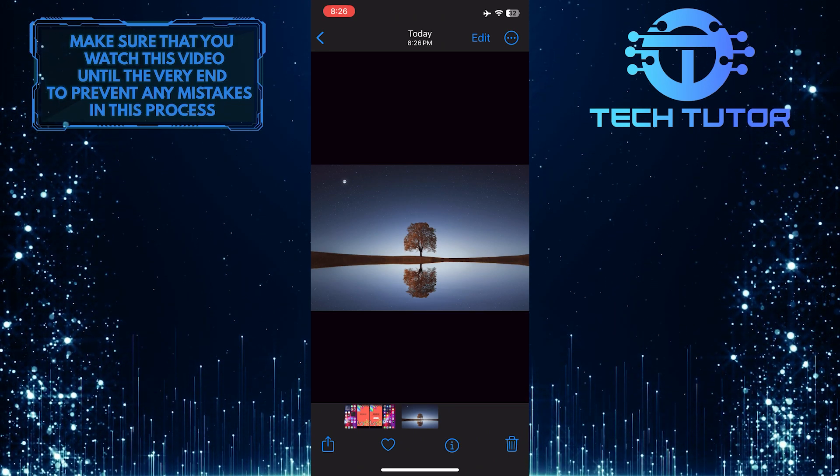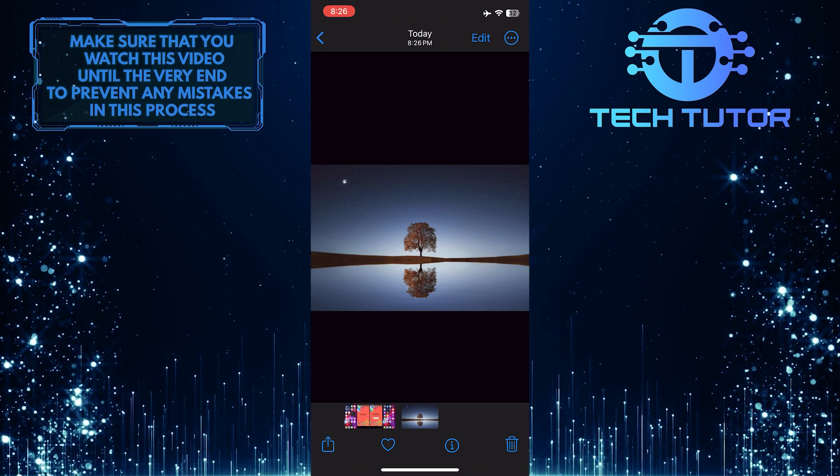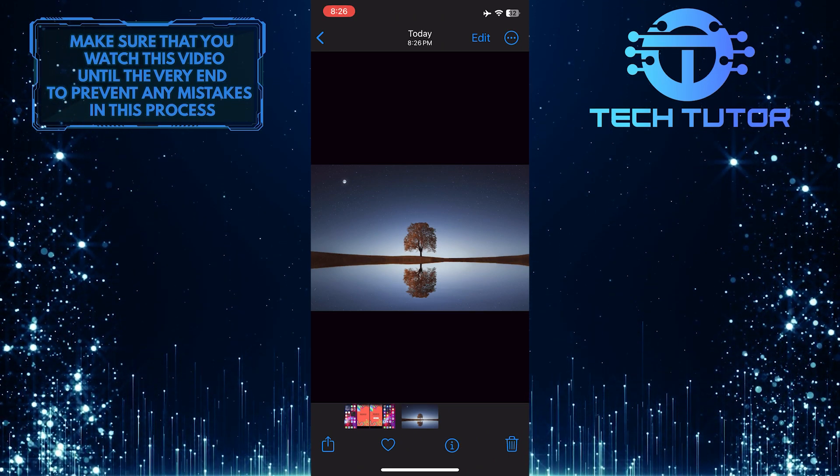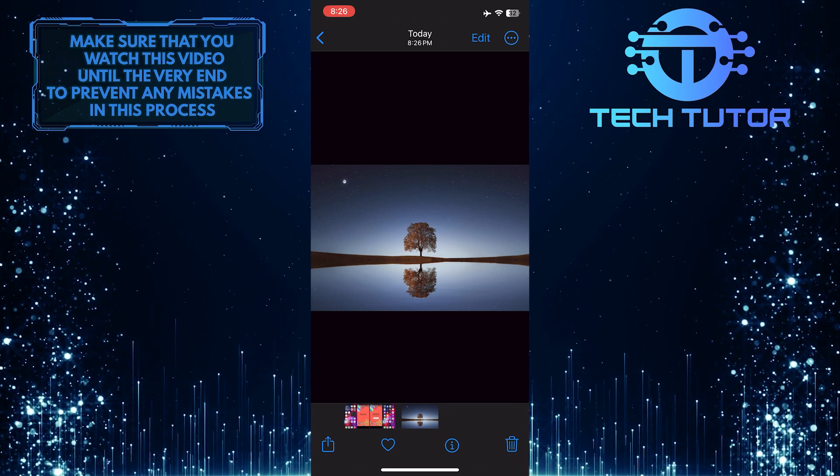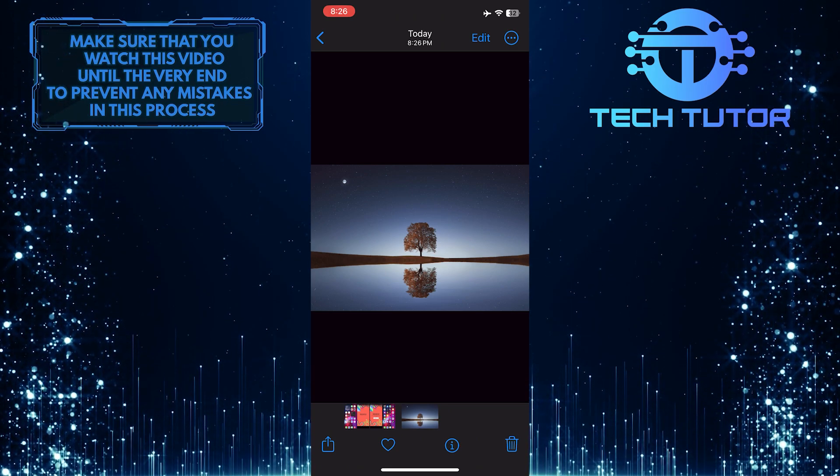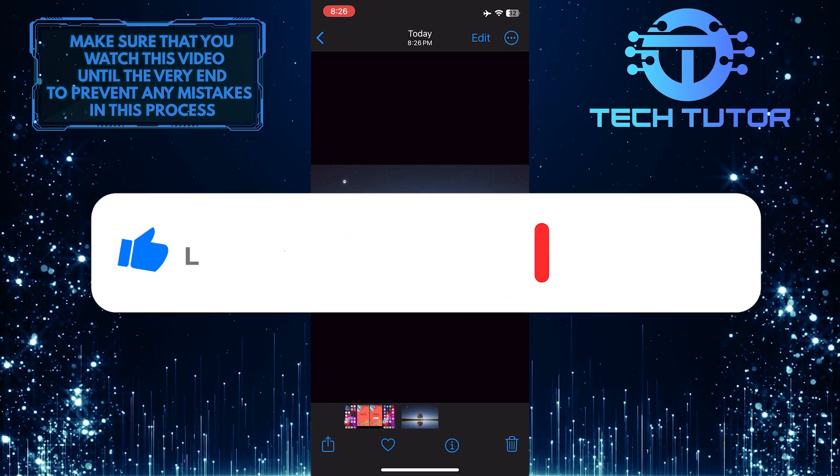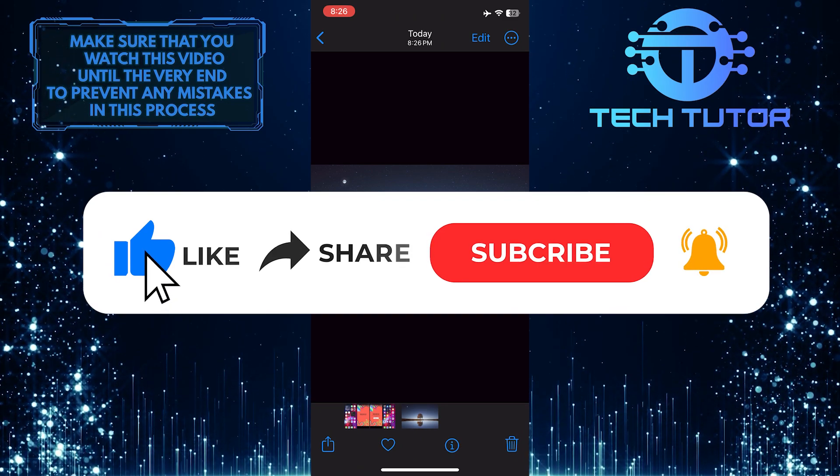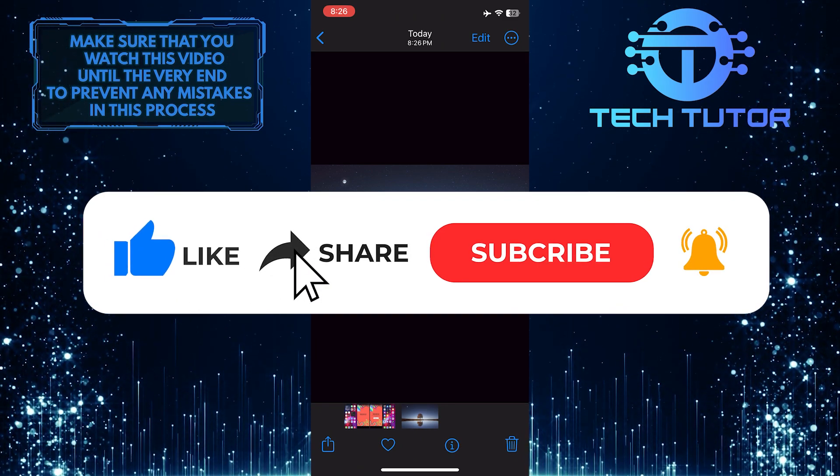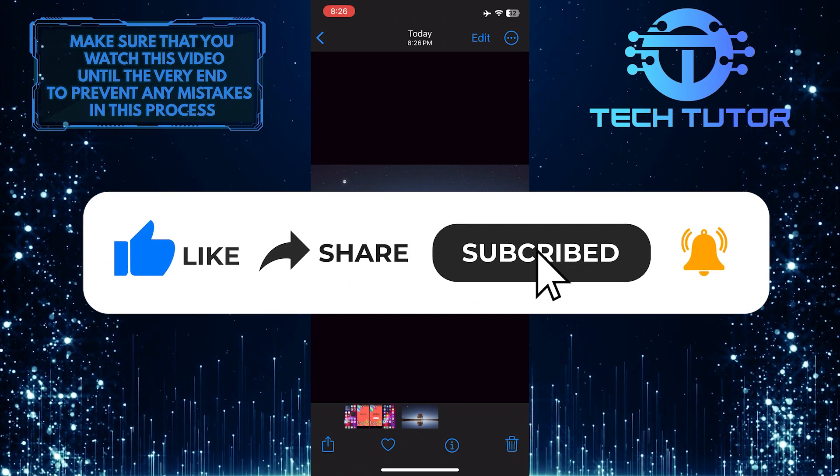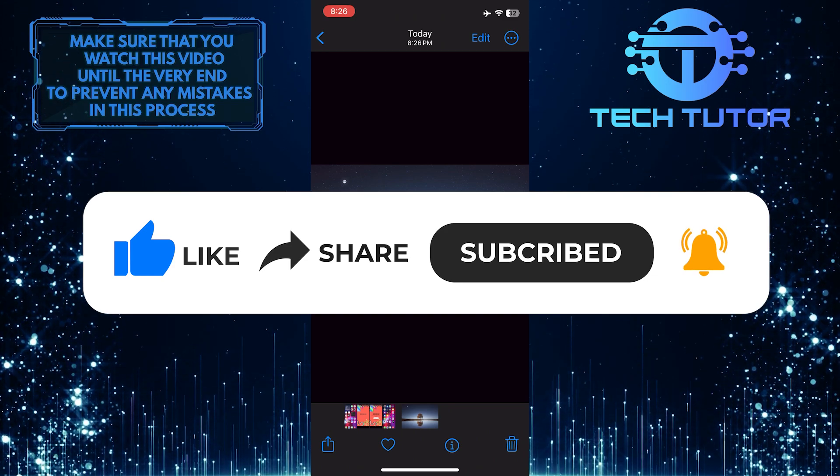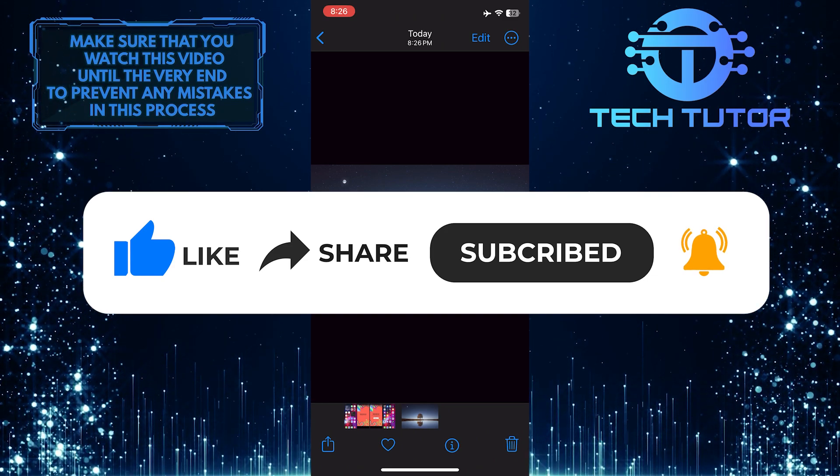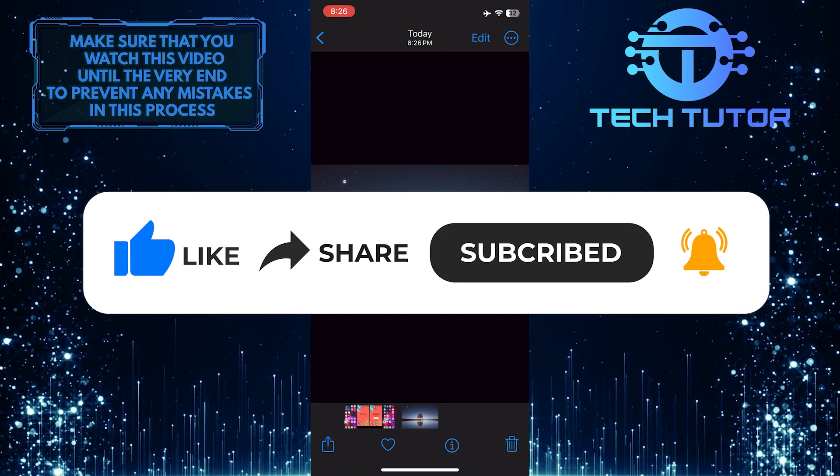So that wraps up this tutorial. If you have any questions about this whole process, please let me know in the comments section below. If this video helped you out, please give it a big thumbs up and subscribe to this channel for more tutorial videos like this one. Thank you so much for watching and have a good day.